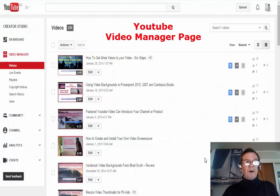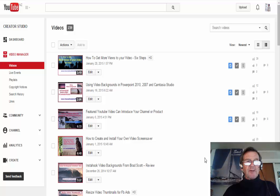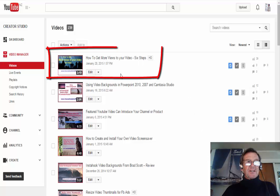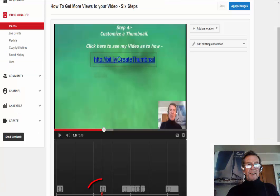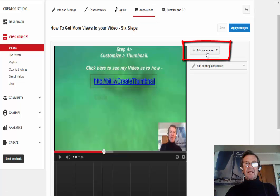I'm at my video manager page, and here is how I made all those links to my related videos clickable. I selected the video I just created and clicked on Edit. In Edit, I moved the red marker along until I reached the first link. I clicked on Annotations and then Add Annotation.